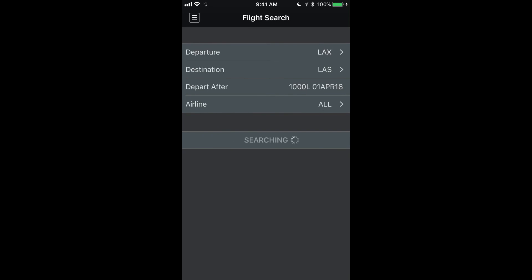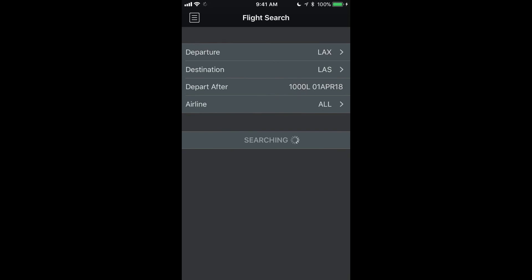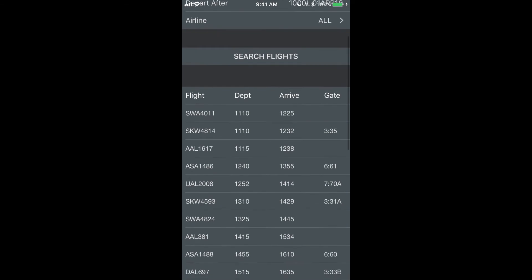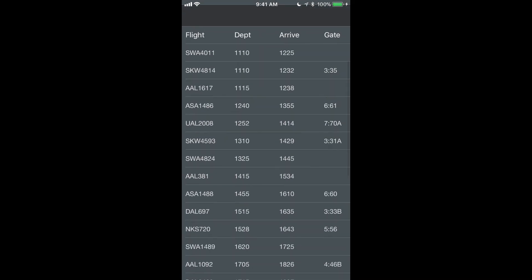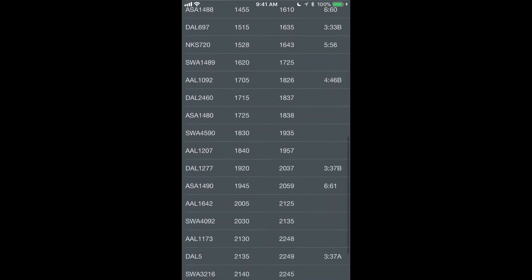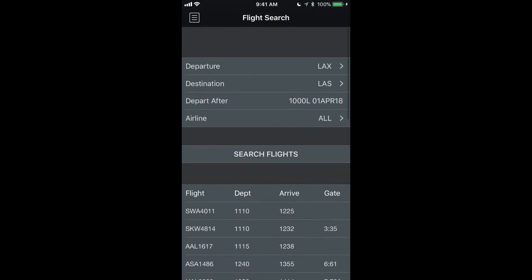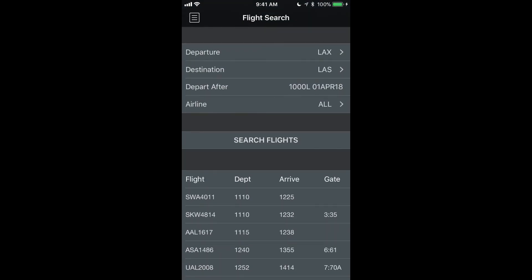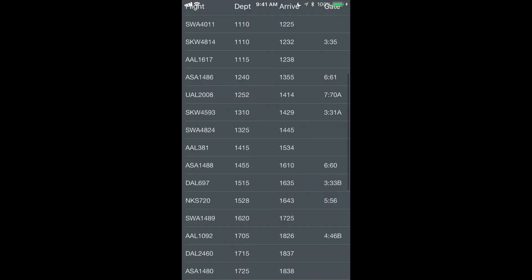I'll just do a search here. And here's our results for options between LA and Vegas starting at the time that we chose.